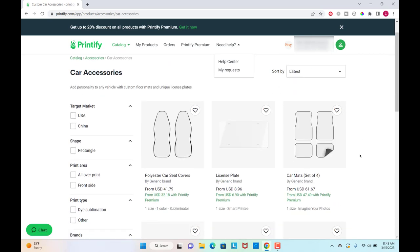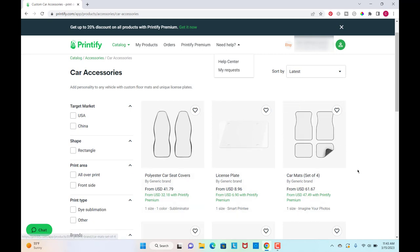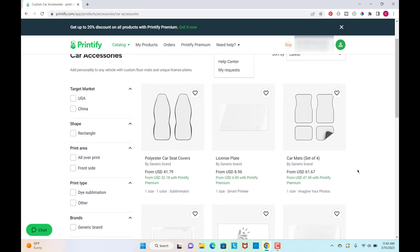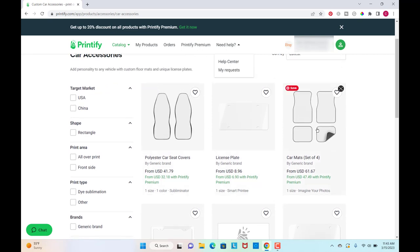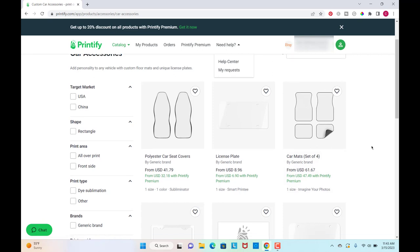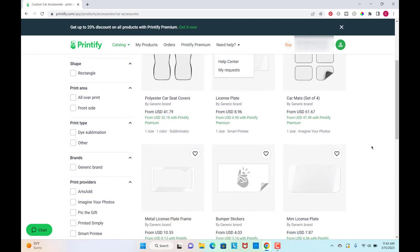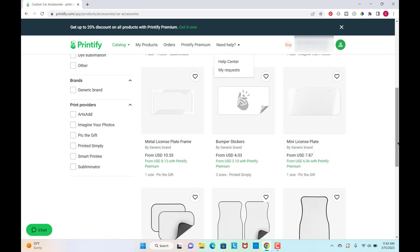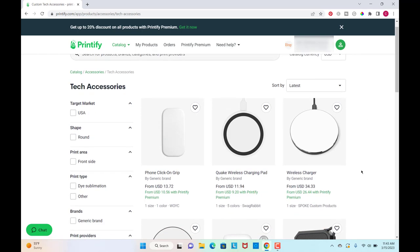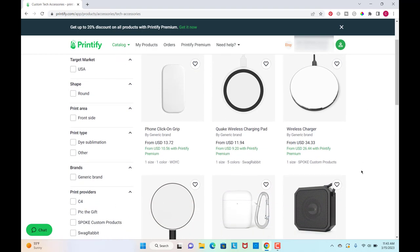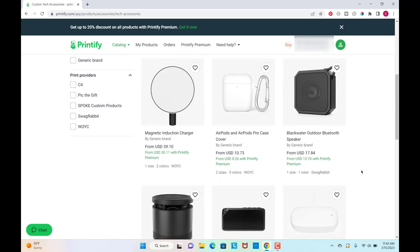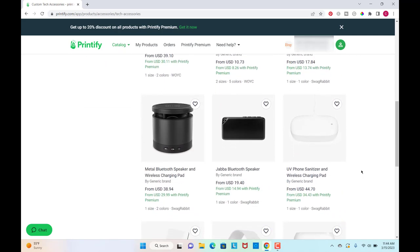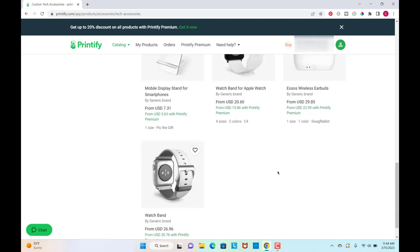So car seat covers, license plates, the floor mats. I mean, how cool. You could make like a whole set of all these things that go together and people would want to have all the matching accessories for their car. License plate frames, bumper stickers. And then they have all these tech accessories, charging pads and AirPod holders and speakers. You can even design a watch band for Apple Watch.